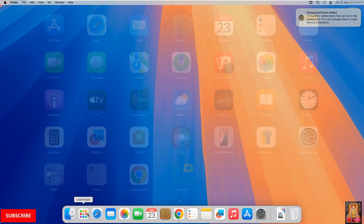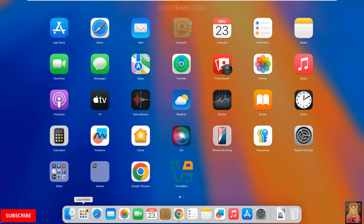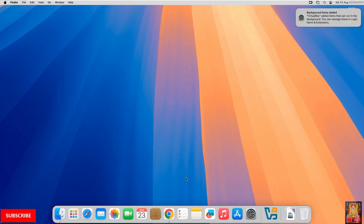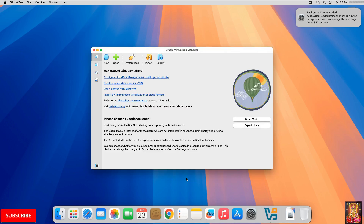Click on Launchpad and click VirtualBox. Now our VirtualBox Manager is open. If you want to create a new virtual machine, you can click on New. If you have an existing virtual machine, you can click Add and open it. Now close VirtualBox.